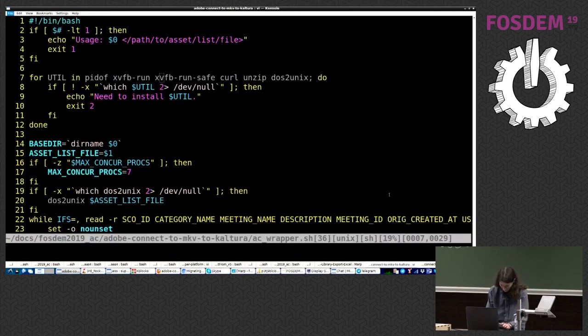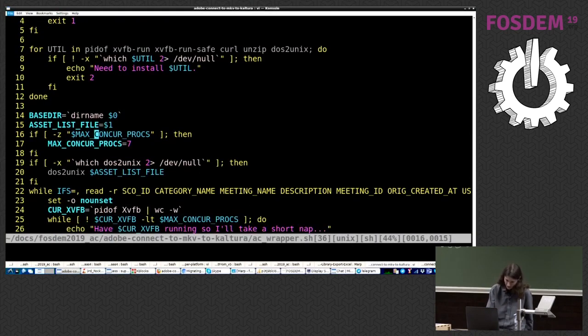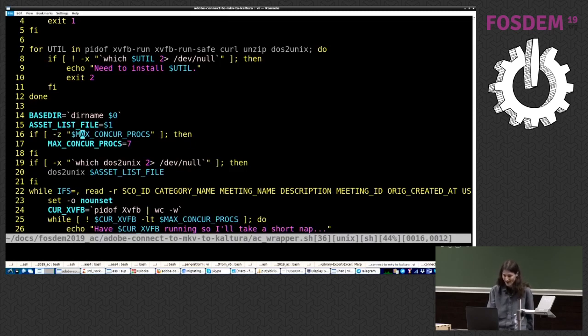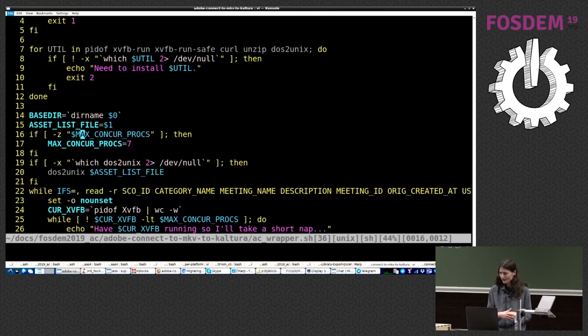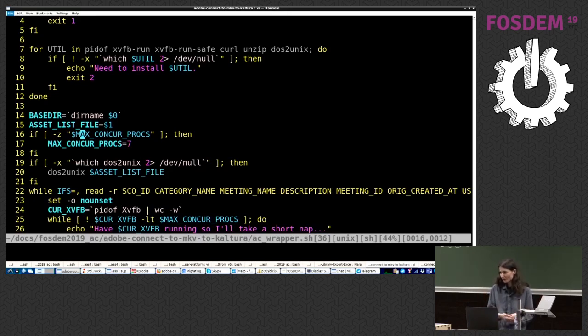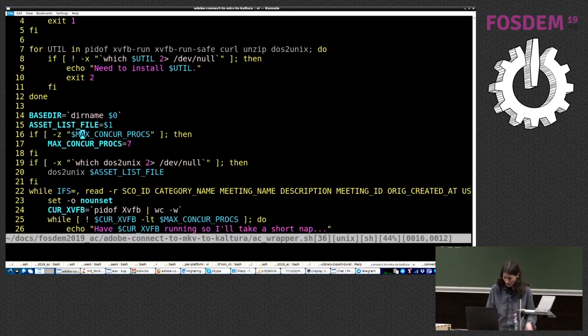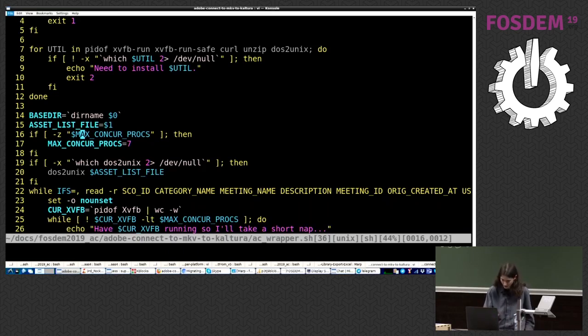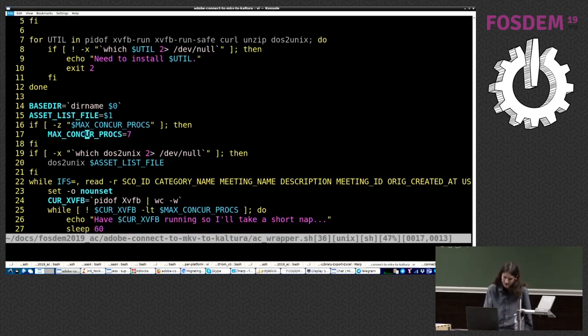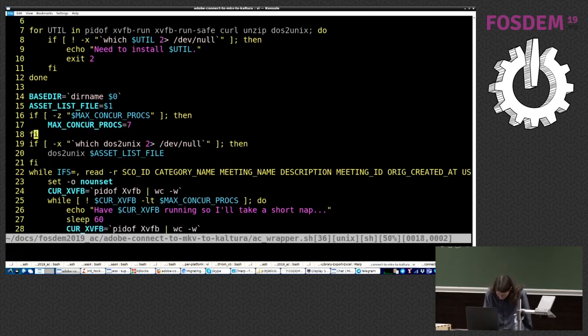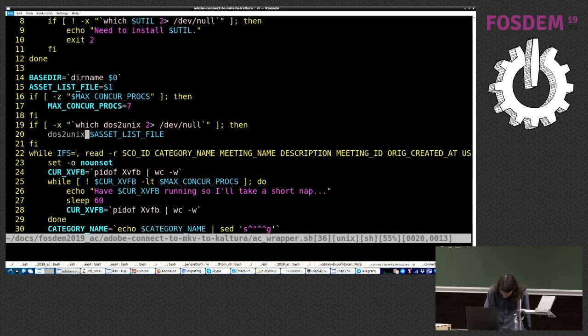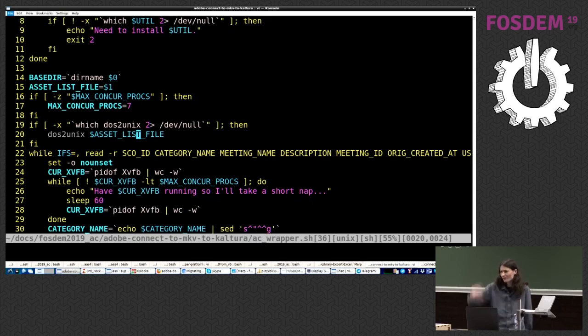All right, so we start by setting the max concurrent procs we're willing to run. Again, that varies depending on your hardware. You can set all of that in an RC file. All of these values are just plain shell environment variables, so it makes it very easy. If they're not set, sometimes I set a default for you, like in this case, 7. Why 7? I don't know. It's a nice number. I mean, I like 73 best, but that's my thing, so I went with 7.